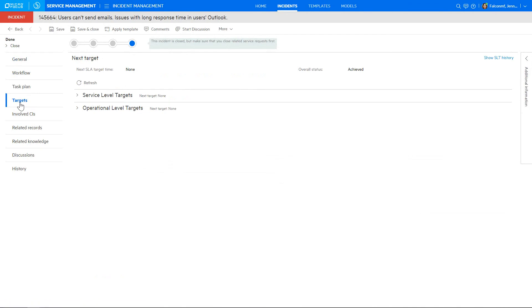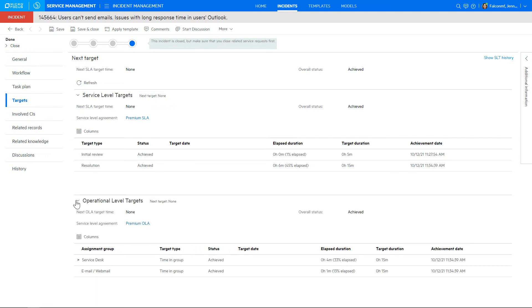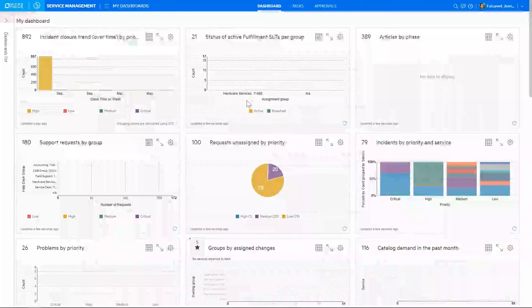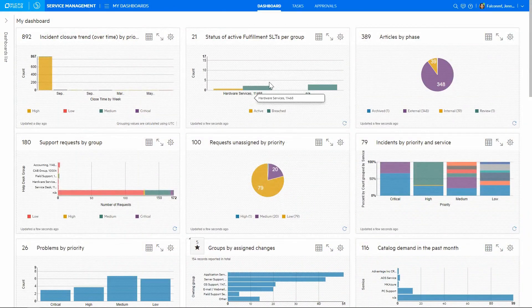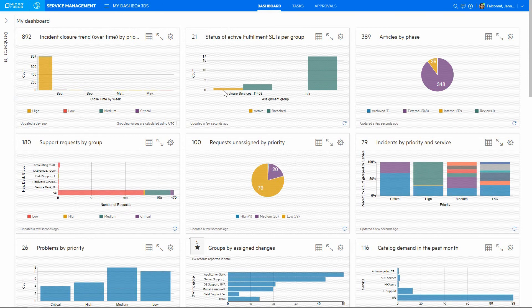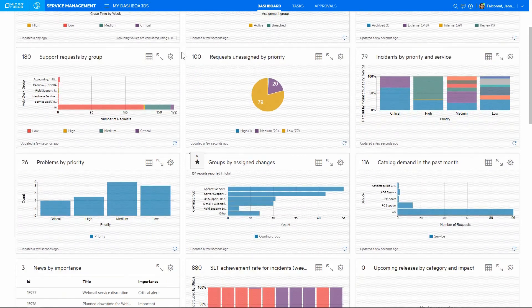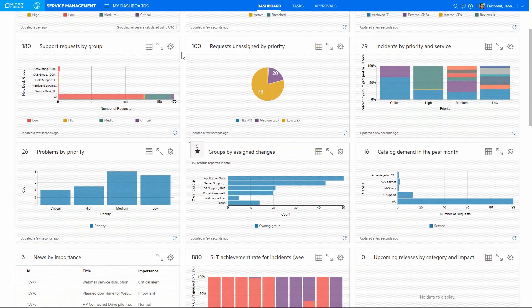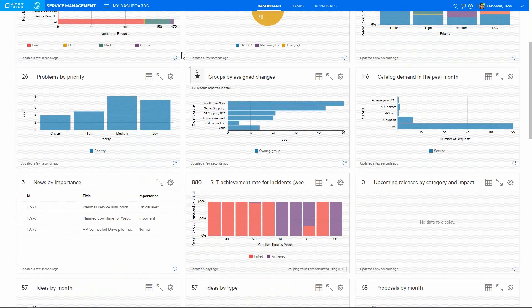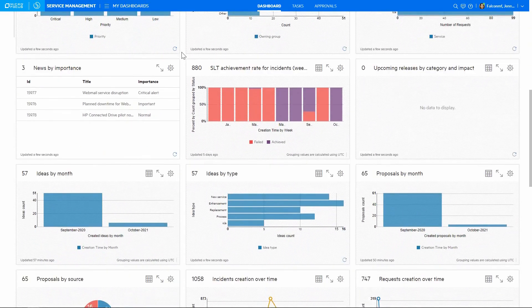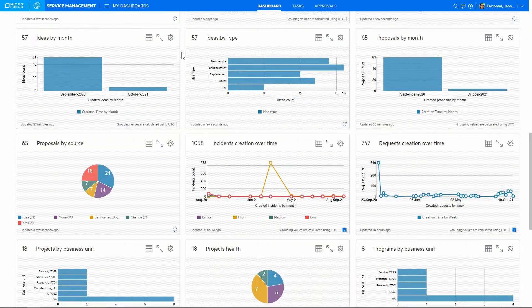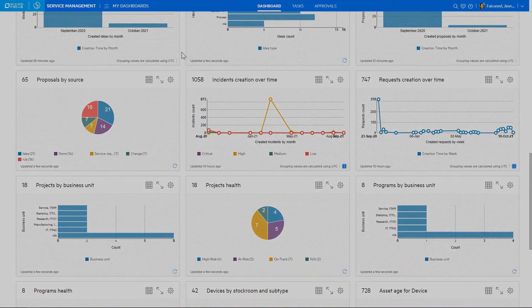Agents can track service level and operational level targets for a specific incident. And a broader dashboard view is available to gather various service desk insights: number of incidents by priority, closure trends, service level targets and more. Dashboards can be customized and charts can be expanded to drill down into more detail.